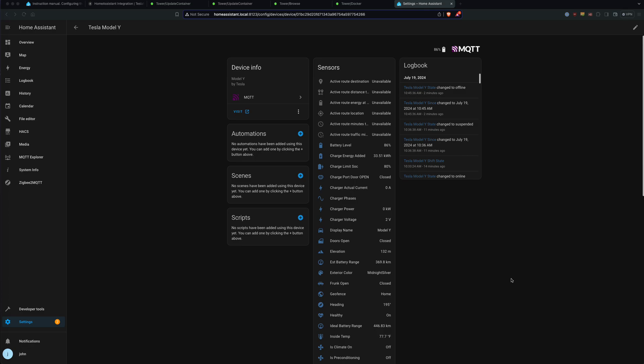If you're familiar with Tesla Mate, you probably know that it gives you a ton of data about your car and it's really useful for some people to be able to see that in their Home Assistant. However, the instructions to do this are a little complicated and if you're not running things a specific way, it can be a bit confusing. So I wanted to make this video to show you all how I did it because it's a bit more advanced than your standard setup.